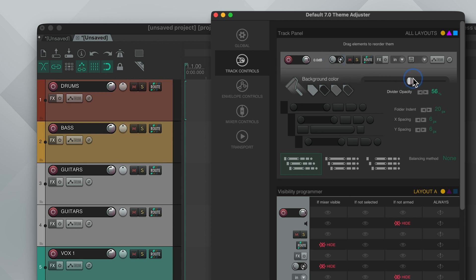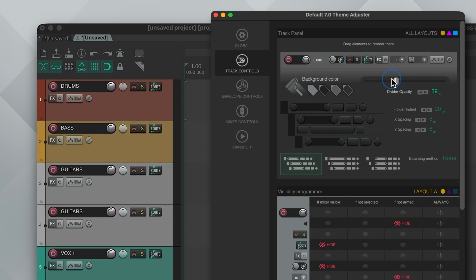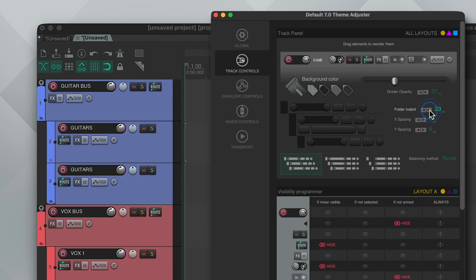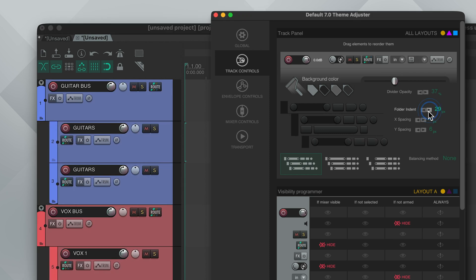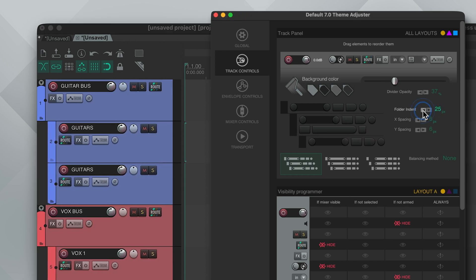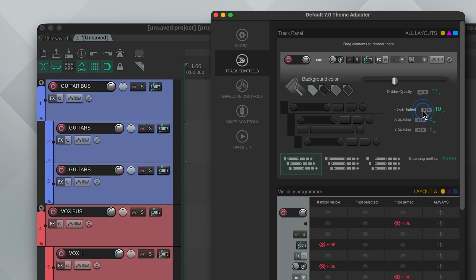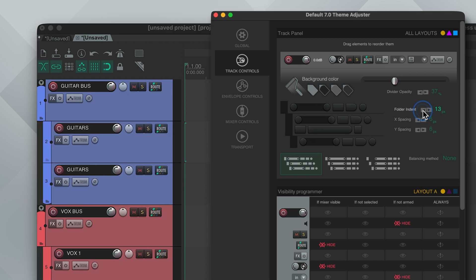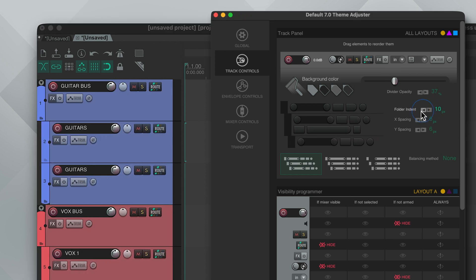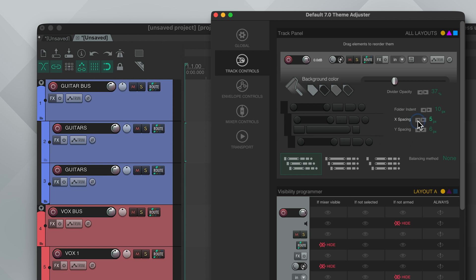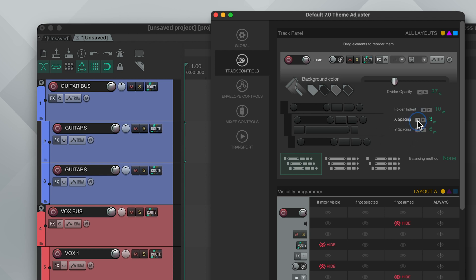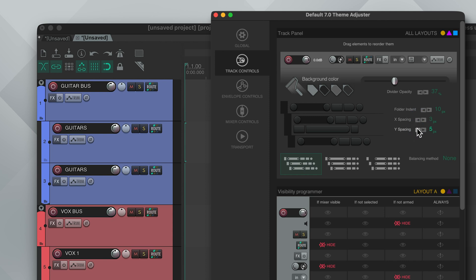There's a divider opacity slider. This adjusts the opacity of the line that separates the track and the track number. Folder indent allows you to adjust the spacing between the track folders and the children. I like to keep this about half the size so about 10 pixels. X and Y spacing lets you control the separation between the buttons. I like buttons to be as tight and compact as possible so something like 3 and 4 works well for me.